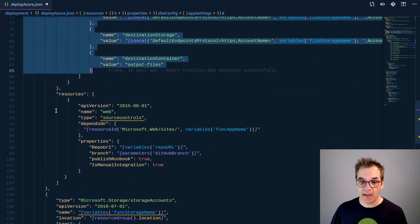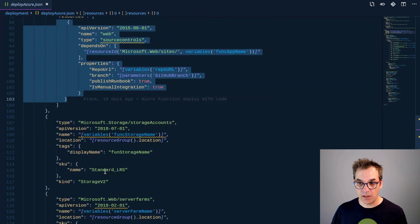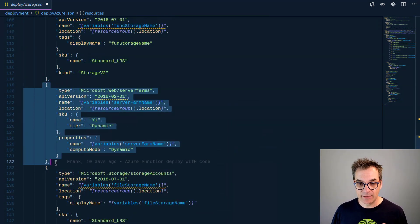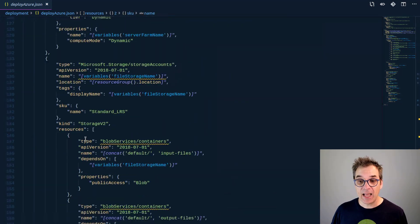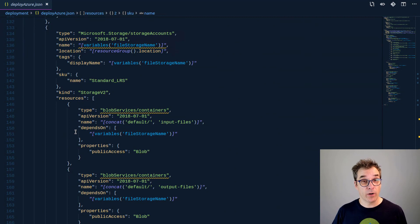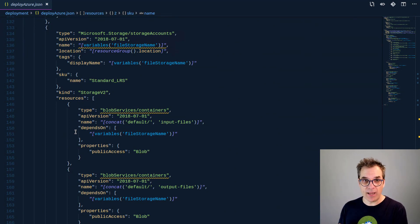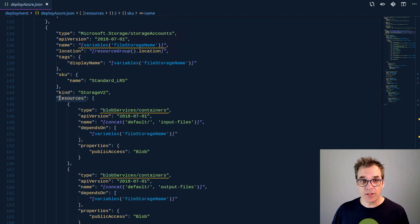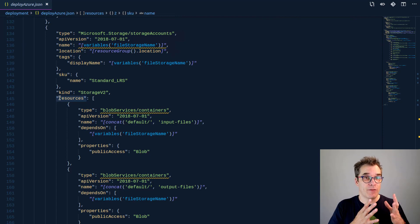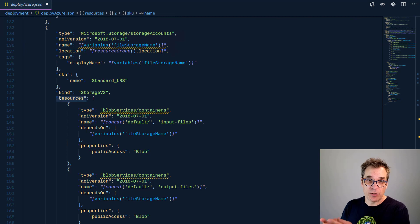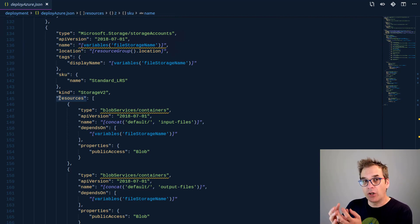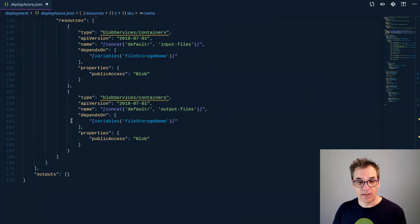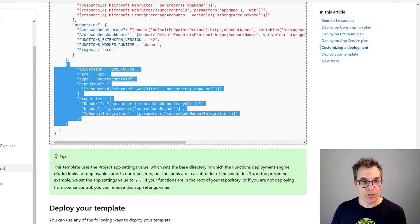I have all the resources we created: the connection string to the initial blob storage, the second blob storage specifically needed for my function, the source control defined like we just saw, my first storage account for the function, my service plan with dynamic specified, and my second storage account where files will be dropped and decompressed. This one is a little different - I have two sub-resources which are containers, because I need a drop zone container and a container where the files will be unzipped.